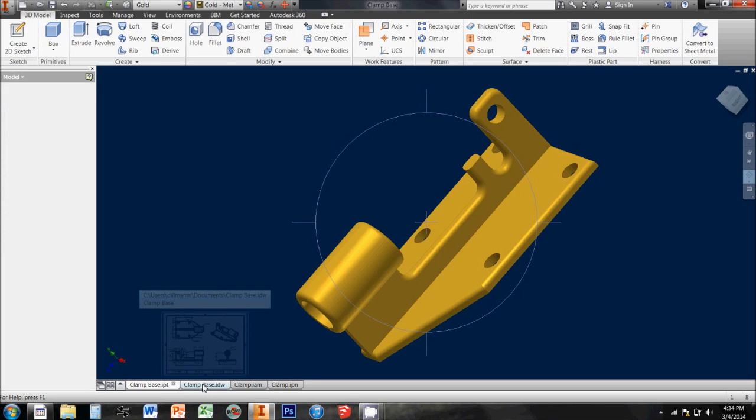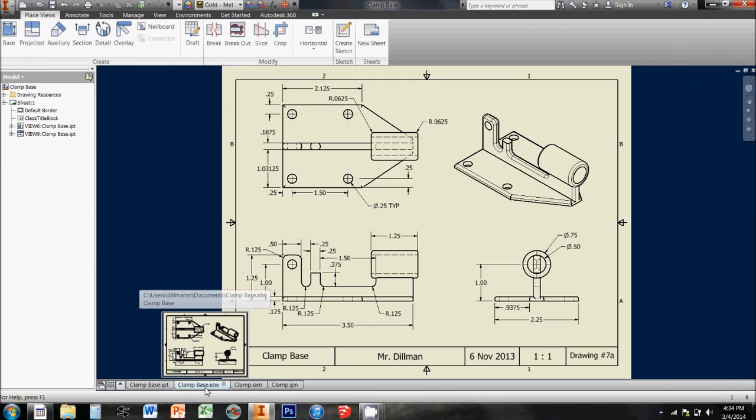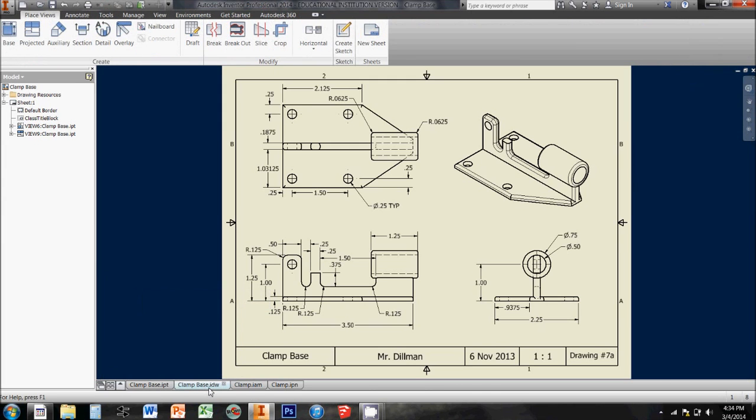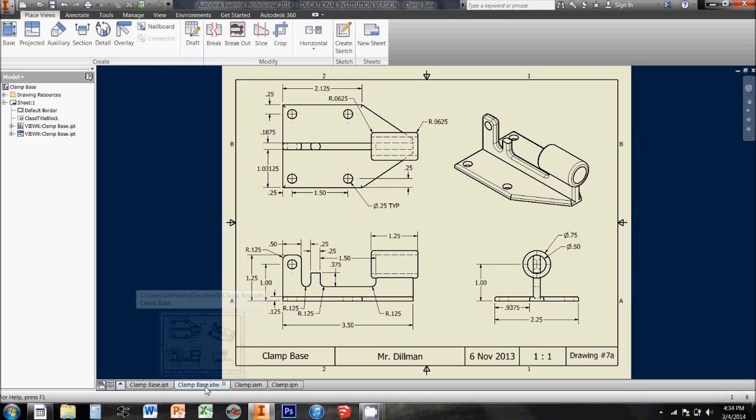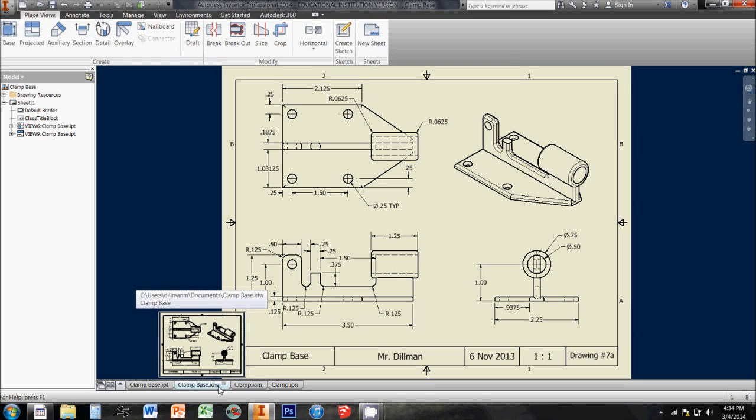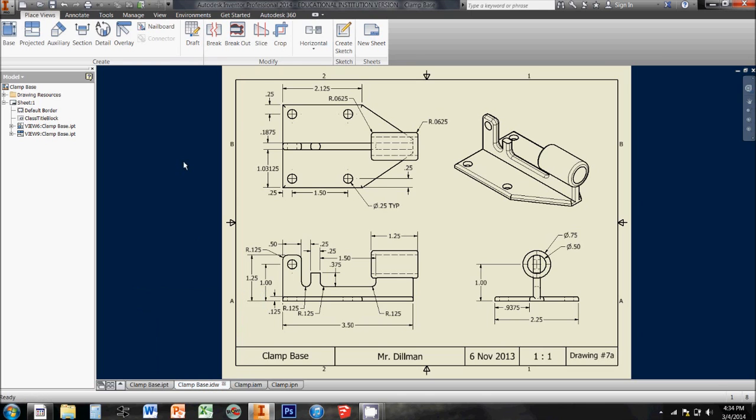The next type of file is called an IDW file, short for Inventor Drawing, and the file extension on that is .idw, so you can tell the difference.